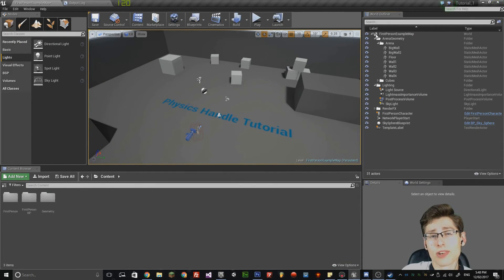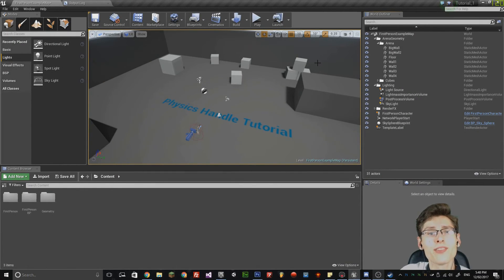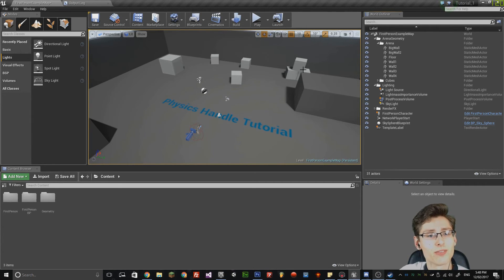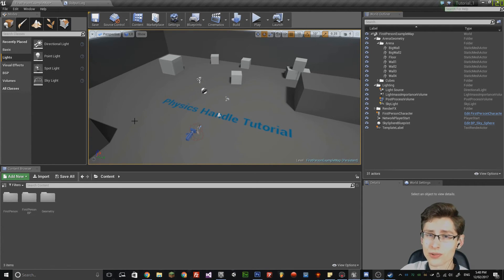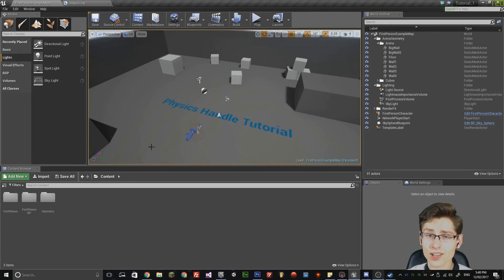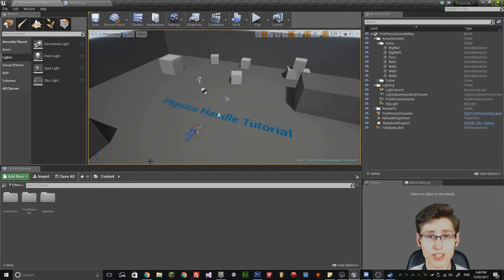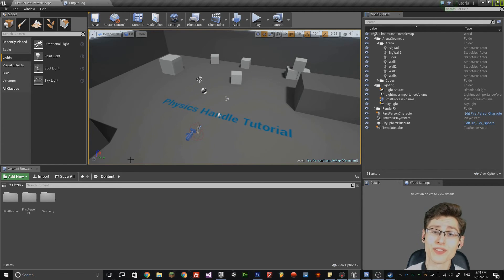Hello everyone, my name is Reece Warren and welcome back to episode 5 and the final edition of the Unreal Engine tutorials. Today I want to cover physics handles in Unreal Engine and actually manipulating the player by blueprints so that they can pick up objects and release them inside the game.